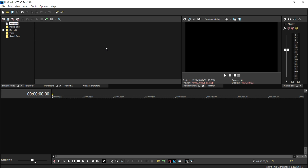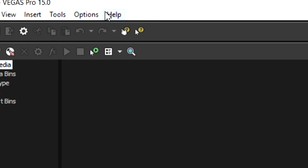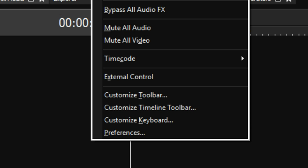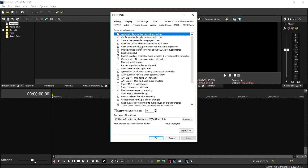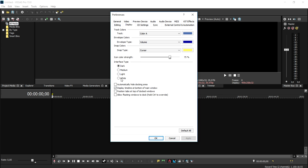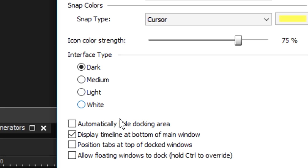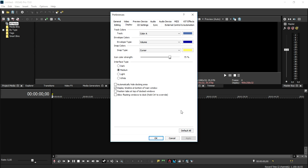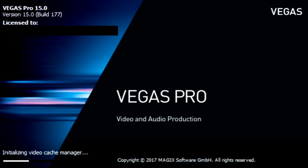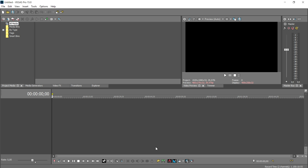The first awesome thing you can do is customize the layout — that's really new. To do that, go to Options, just like the previous versions, click on Preferences, then go to Display. Right here we have four options to choose from. You can use the current dark theme, or you can use Medium. I'm gonna pick Medium and click Apply. You need to restart the program, so I'll catch you guys when this is restarted.